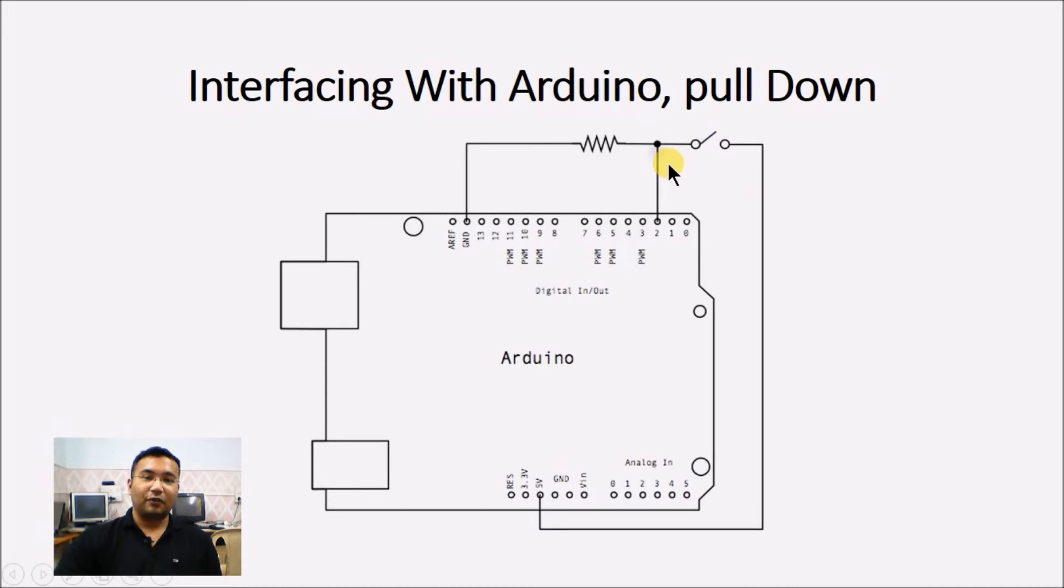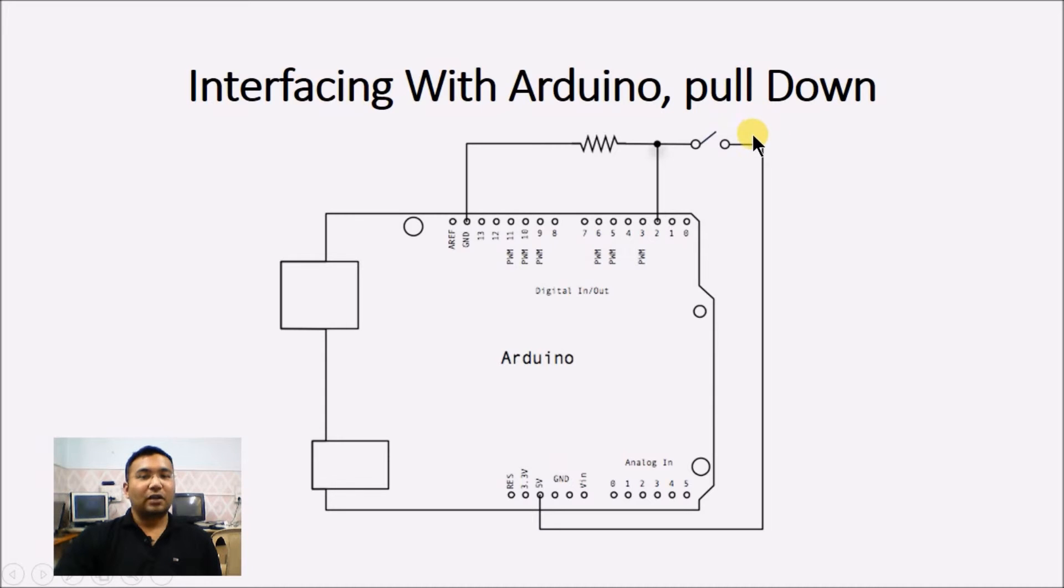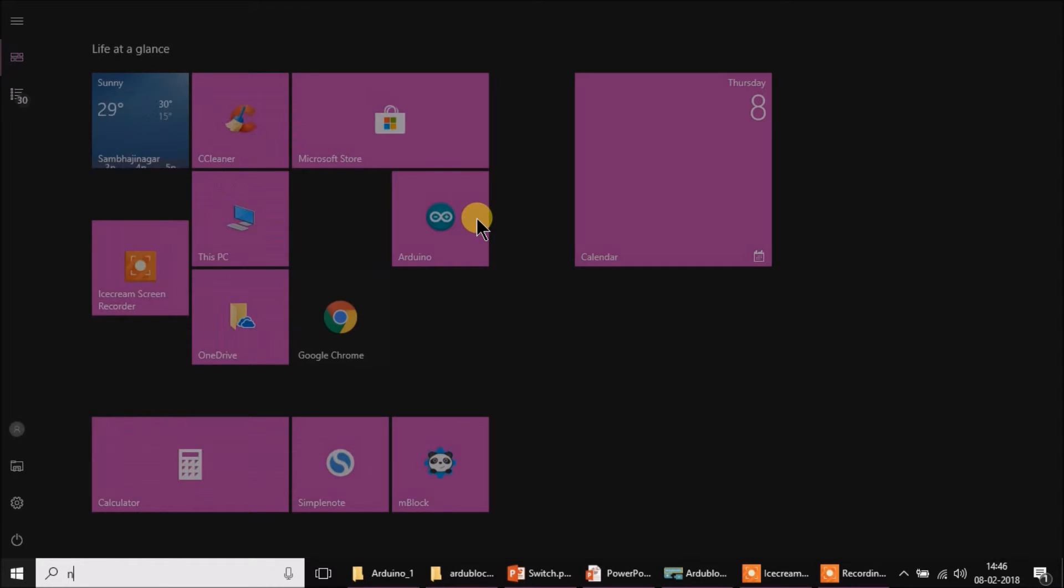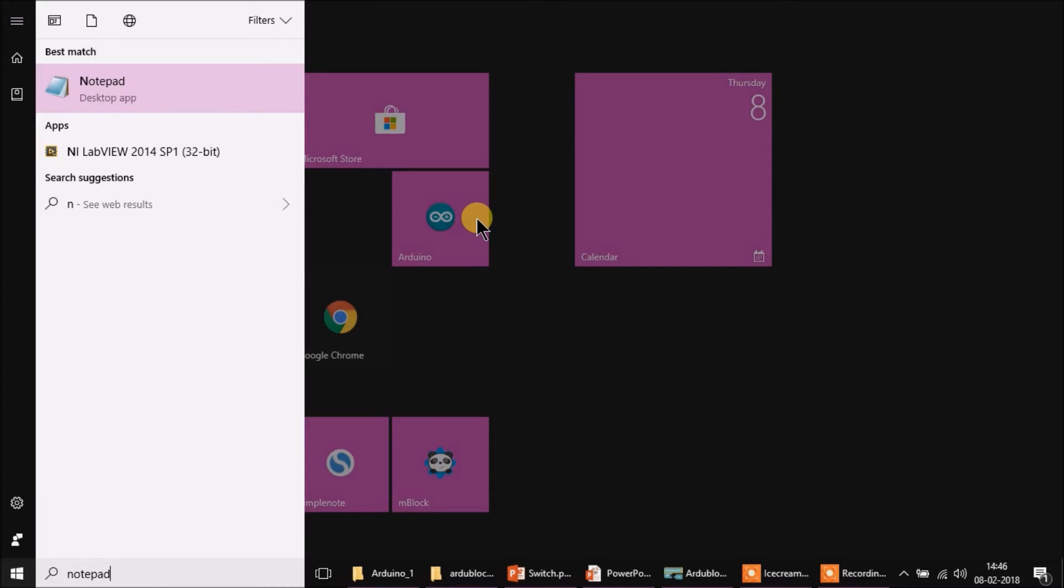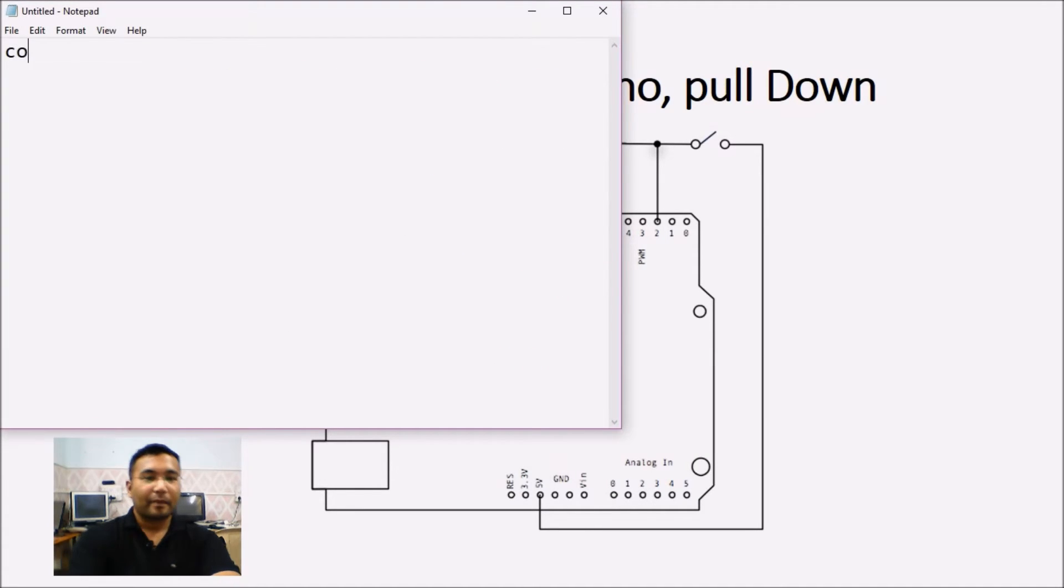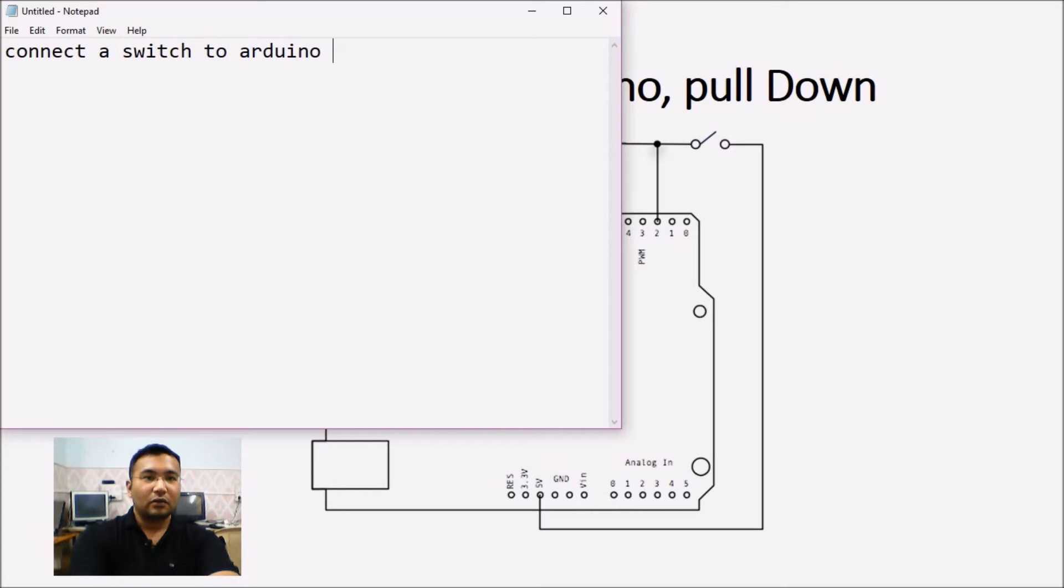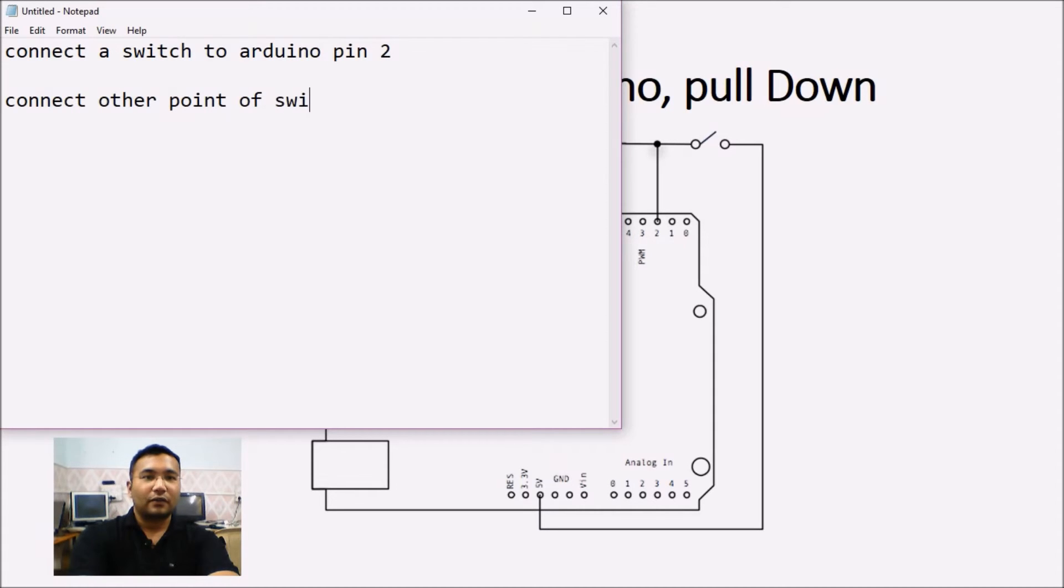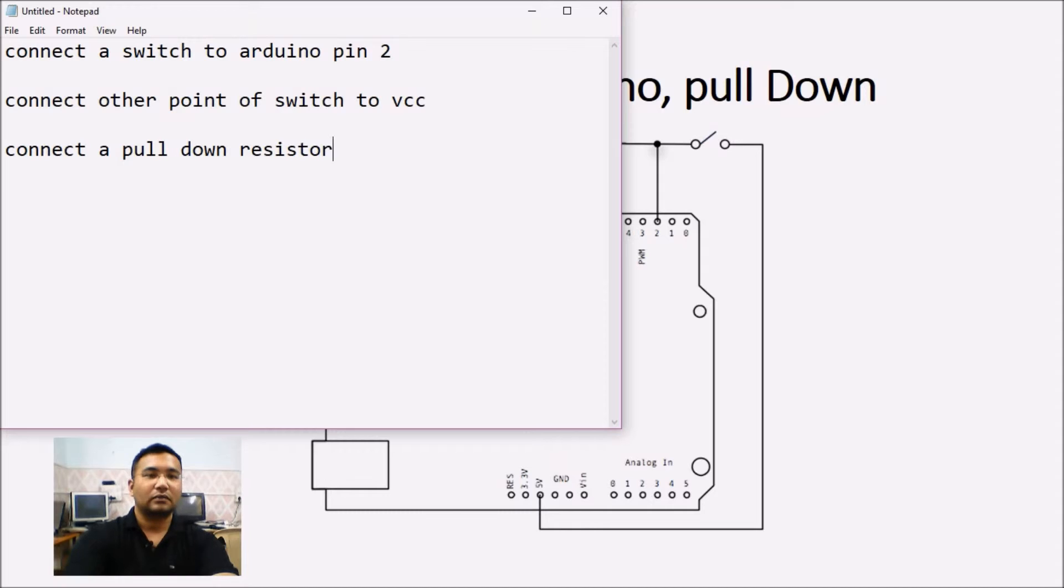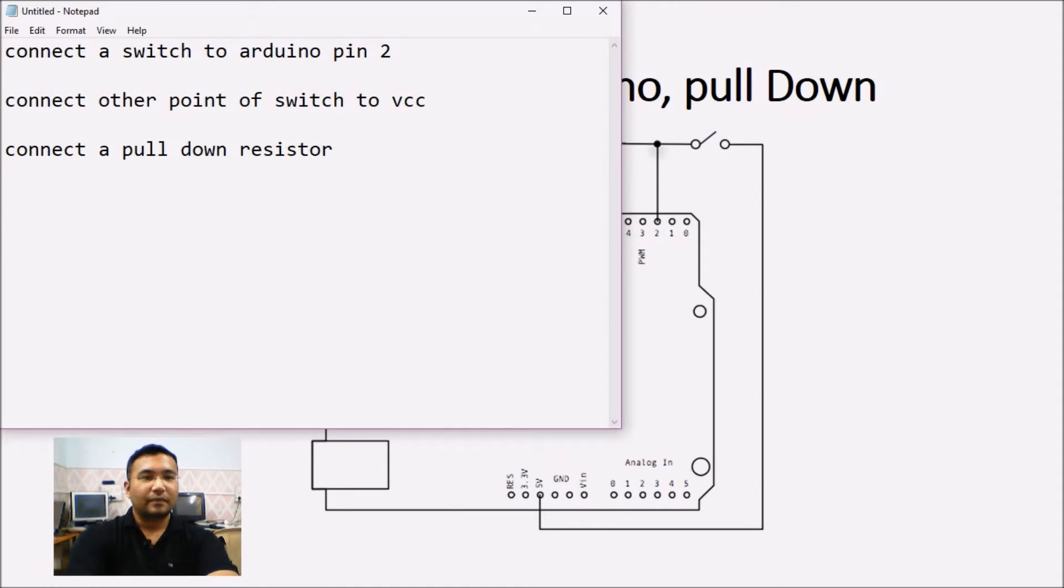Now, let us try to write down a program for it. If a switch is connected in this configuration and if we have to blink an LED or if the switch is pressed, if we have to make an LED go high, then what program is needed. So, the problem assignment here is connect a switch to Arduino pin 2, connect other point of switch to VCC, connect a pull down resistor and use an LED at pin 13.